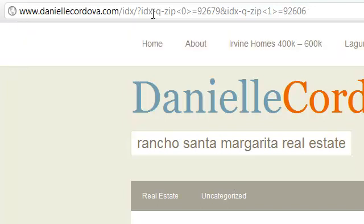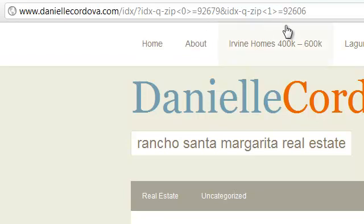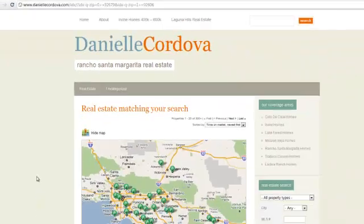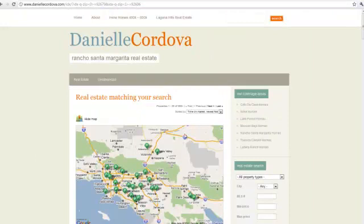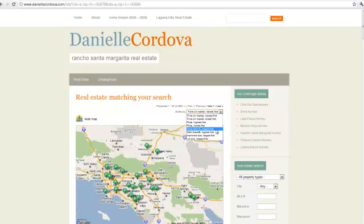Hit enter, and you have your results displayed — over 300 results for both zip code 92679 and 92606. You can sort these and add a sort order to it by using the parameter for ascending or descending order.